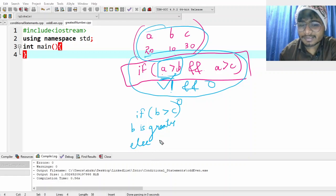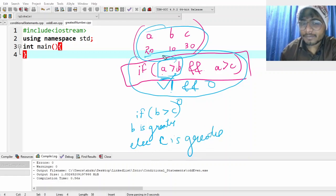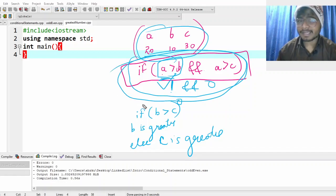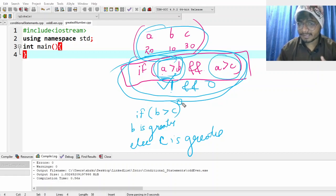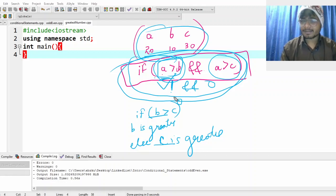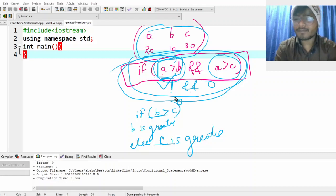Otherwise, c is the greatest. The reasoning is: from the first check we know a cannot be the greatest since we compared it with both b and c. So if a is not greater, either b or c is. I hope you understood the basics — try to code it yourself before we do it together.